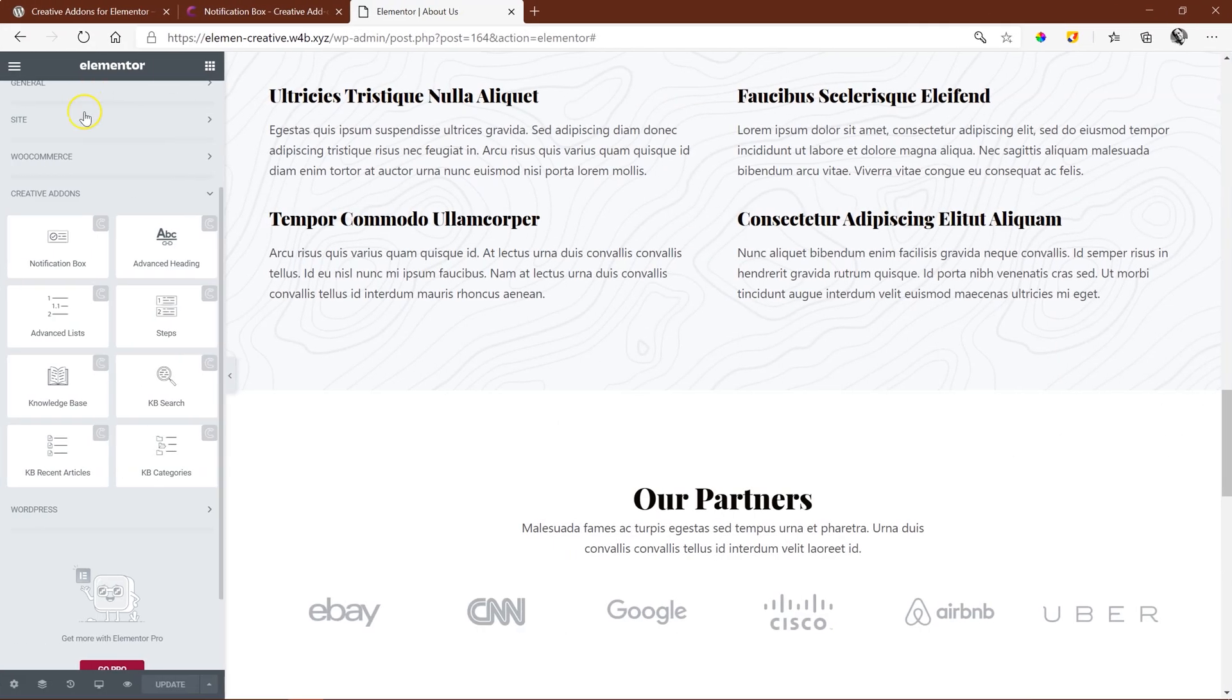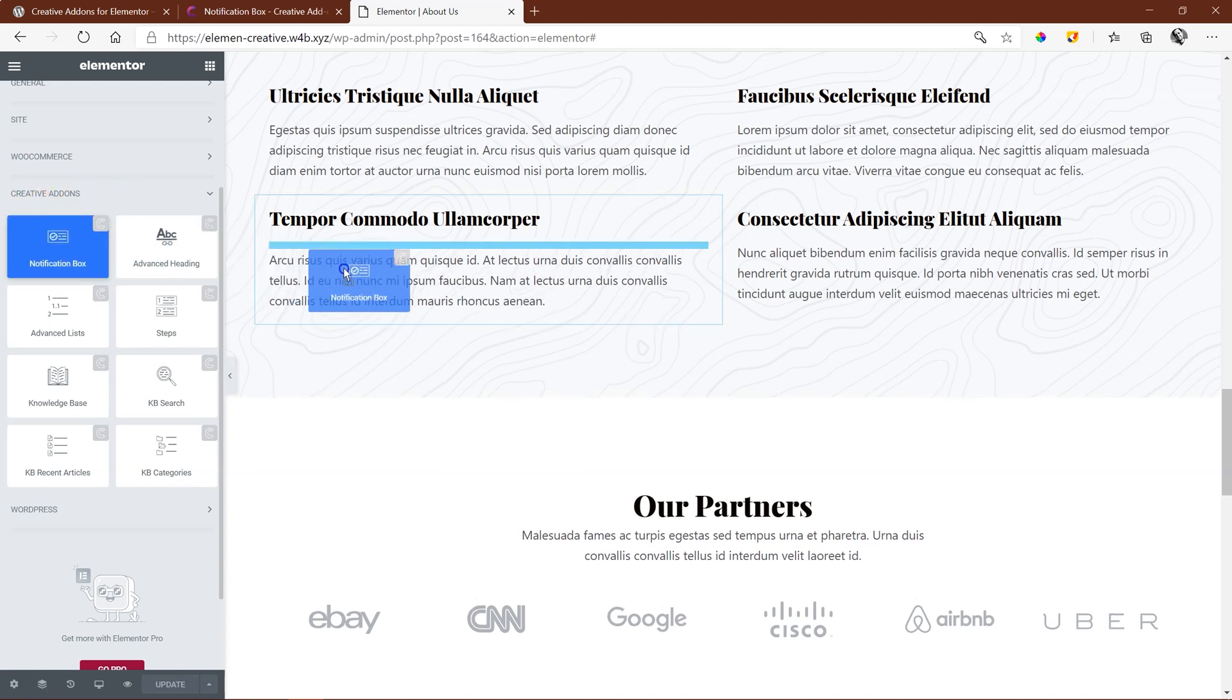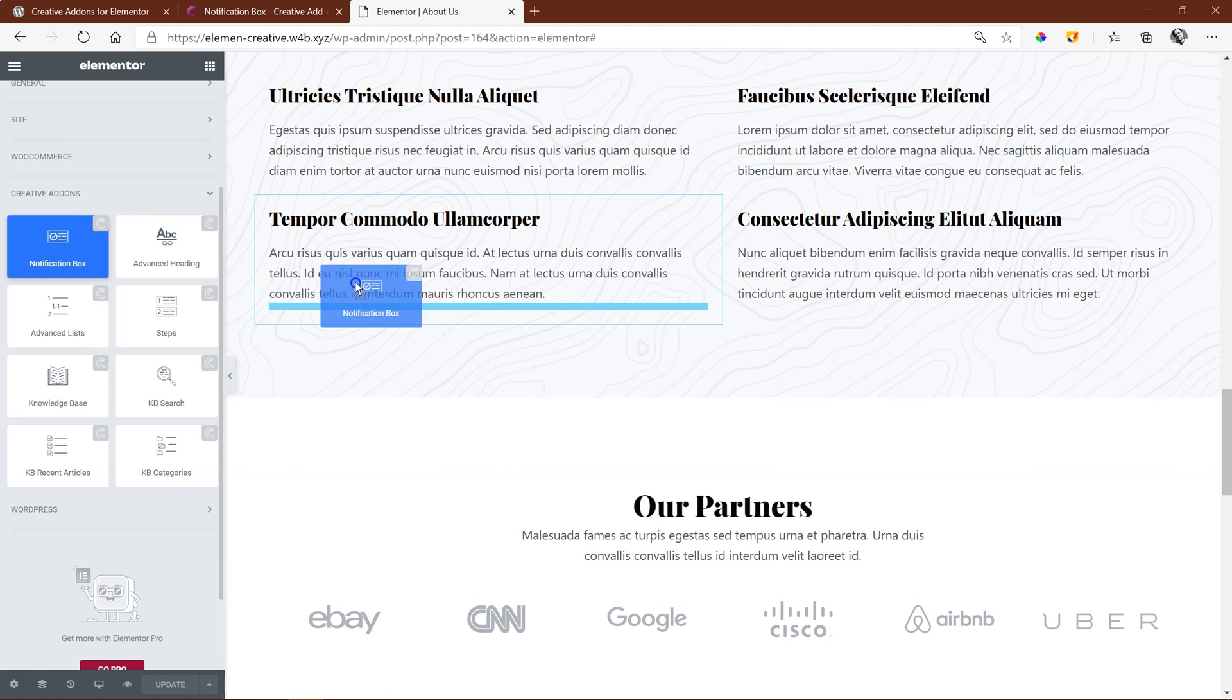Within Elementor, you will find the notification box here in the editor panel under creative add-ons. Simply click and drag it and drop it where you want it to appear.